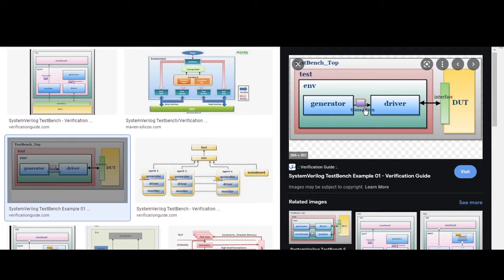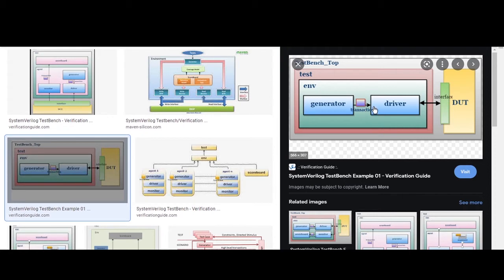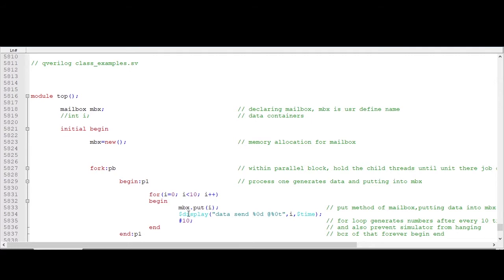So the mailbox responsibility is to get data from generator and drive this data to driver. Now we will see this with the help of a very simple example, so that you will remember the concept forever.